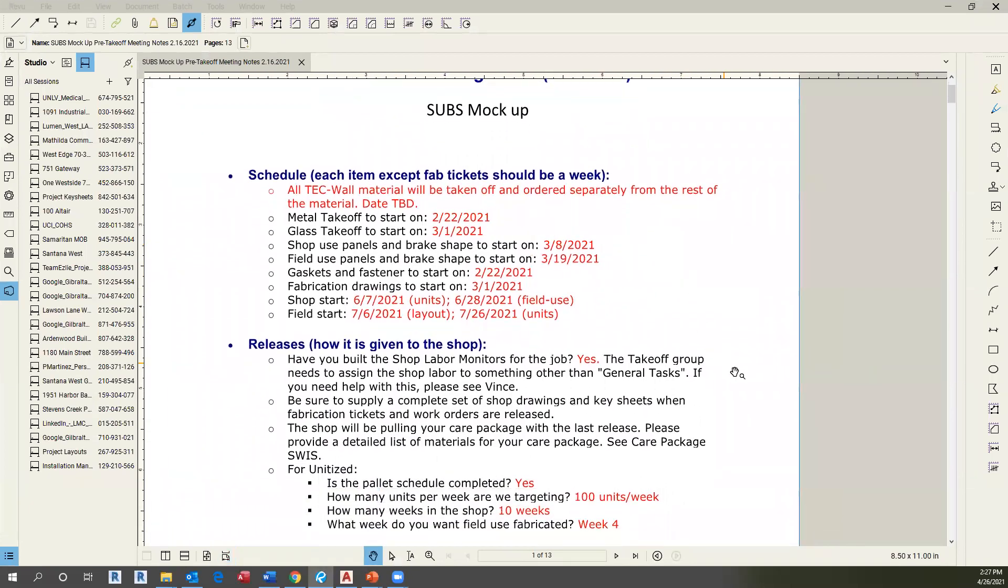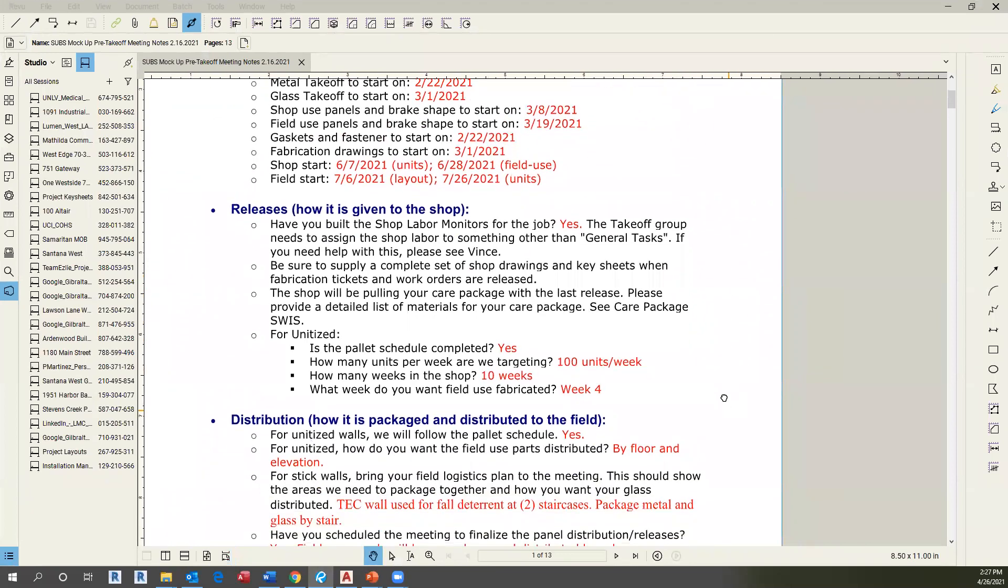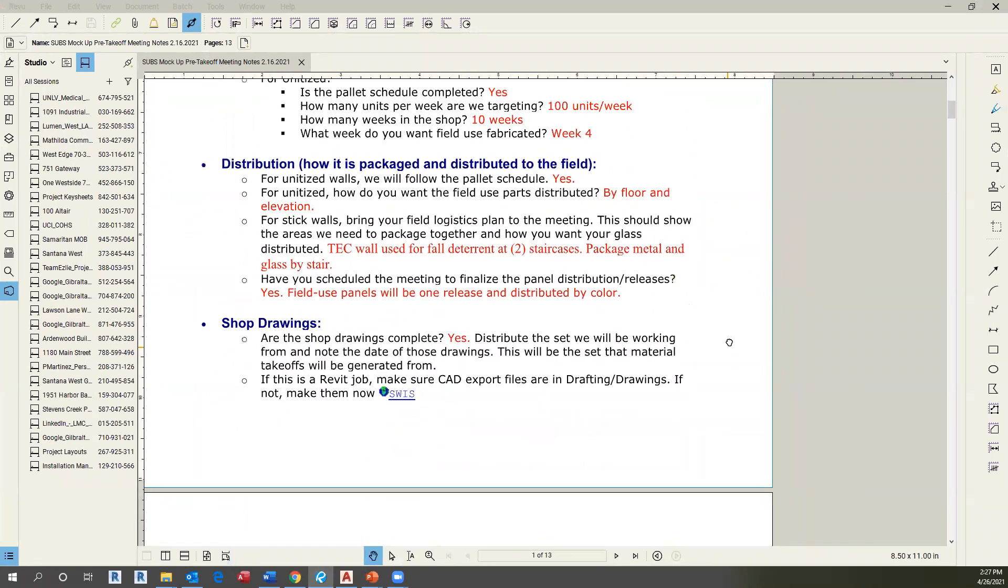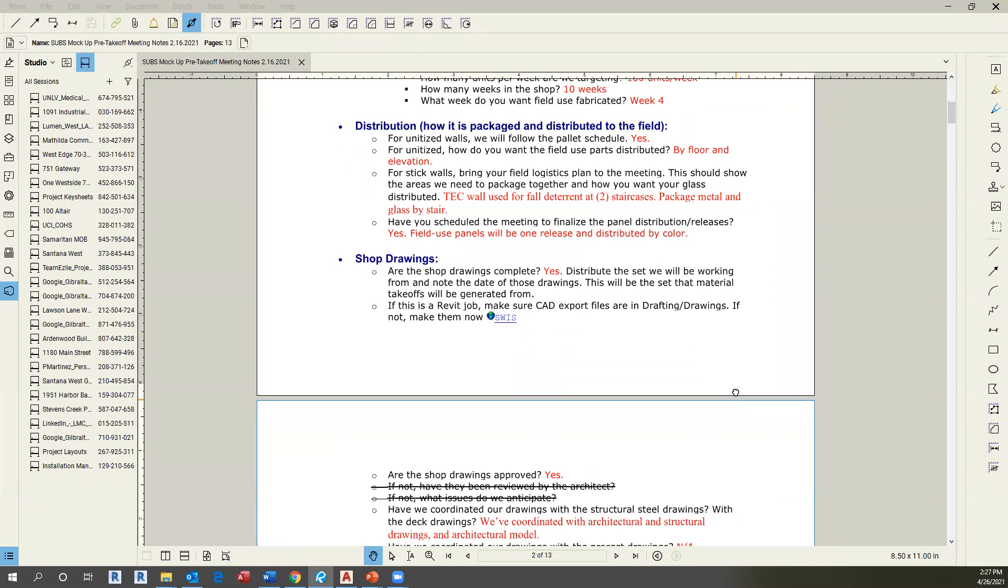As you can see, it contains dates, the releases, distribution information, and other additional parts.